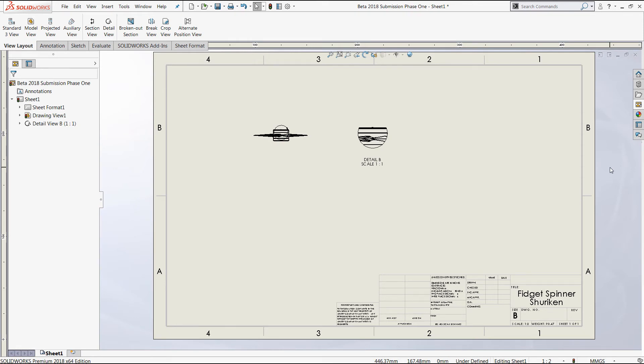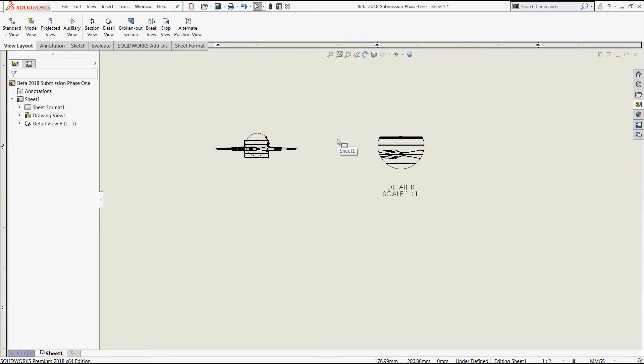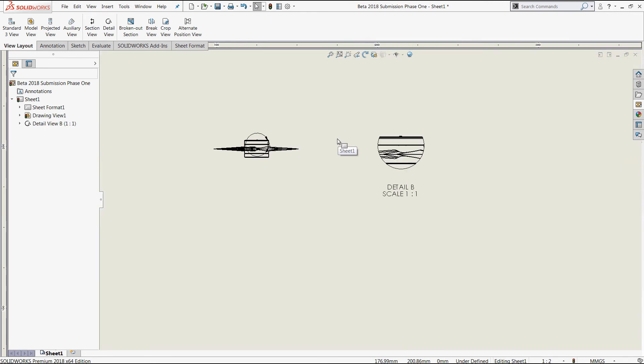So you'll want to make sure that both of those are consistent and beginning at the appropriate letter. Now, if this process is required, this typically indicates that your drawing template needs to be updated in order to retain the appropriate label order for future documents. Otherwise, that process will be required every time a new drawing is created.